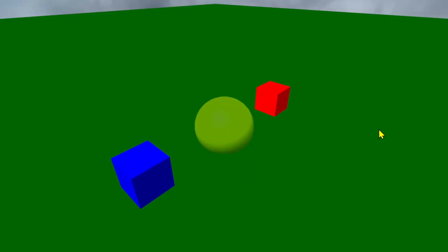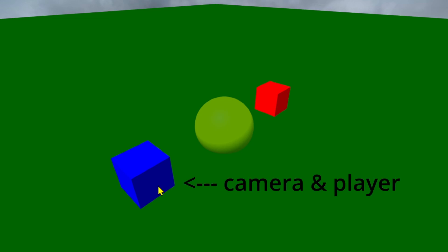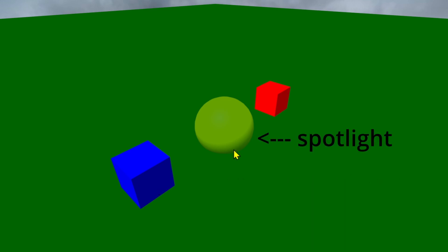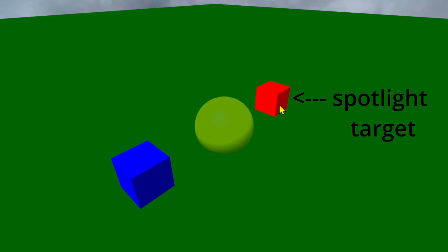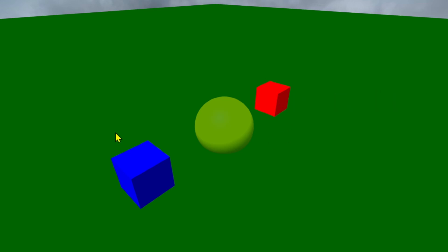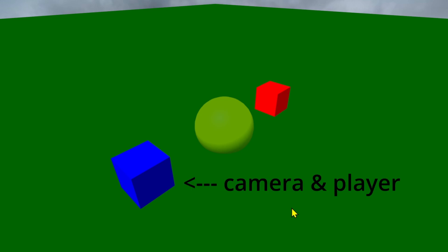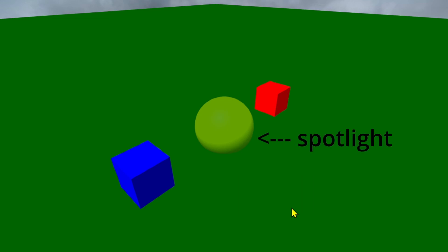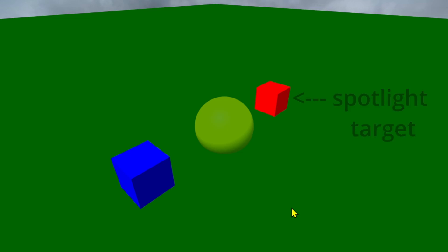How does this flashlight effect work? We're going to use parenting. Parenting means we can make objects work together. In this example, the blue cube will be the camera player, the yellow sphere will be the spotlight, and the red cube will be the spotlight target. We need to make all three objects work together because when the player camera moves, we need to move the spotlight and the spotlight target too.